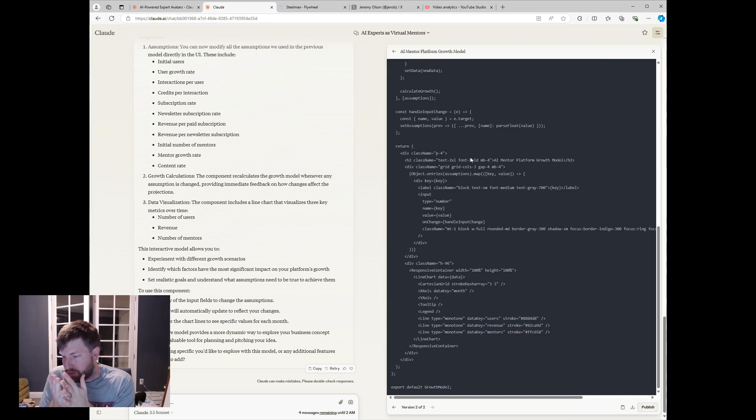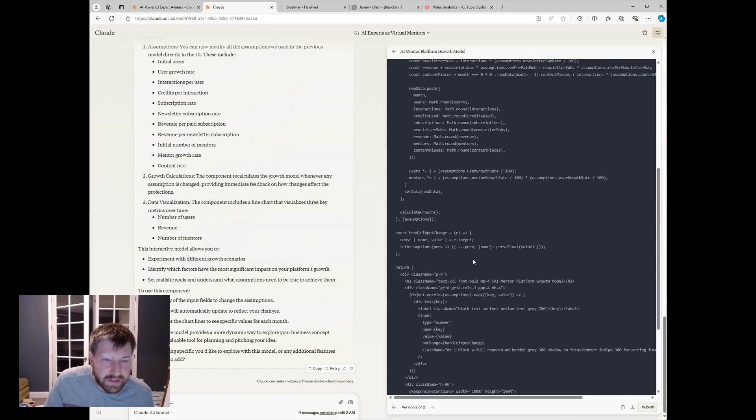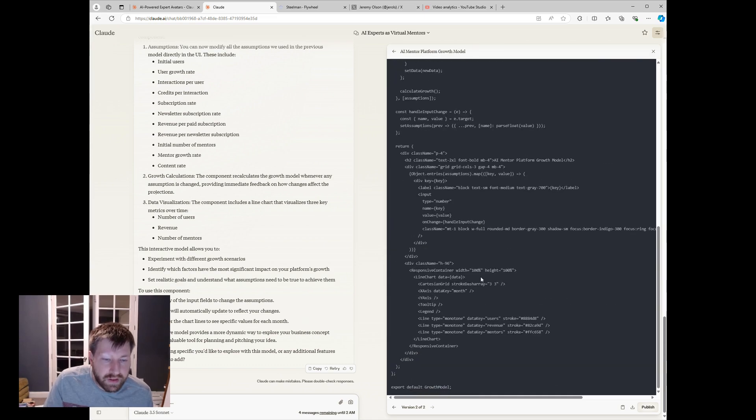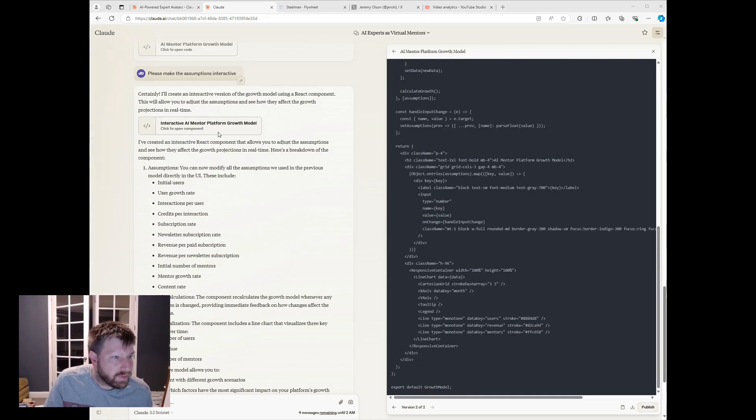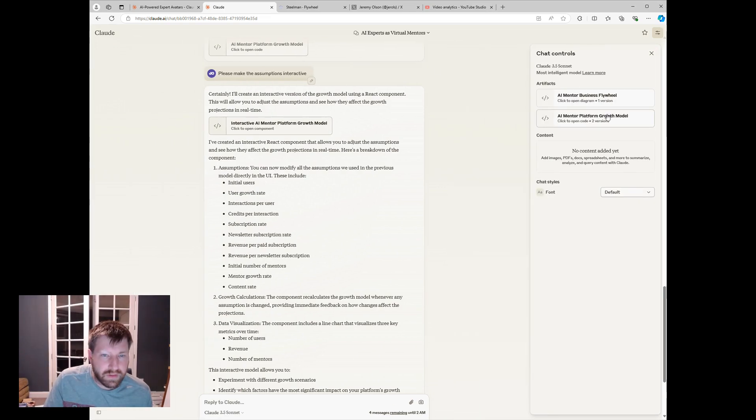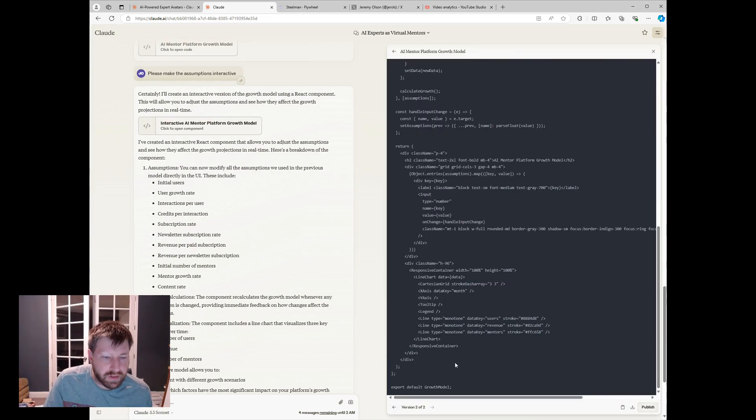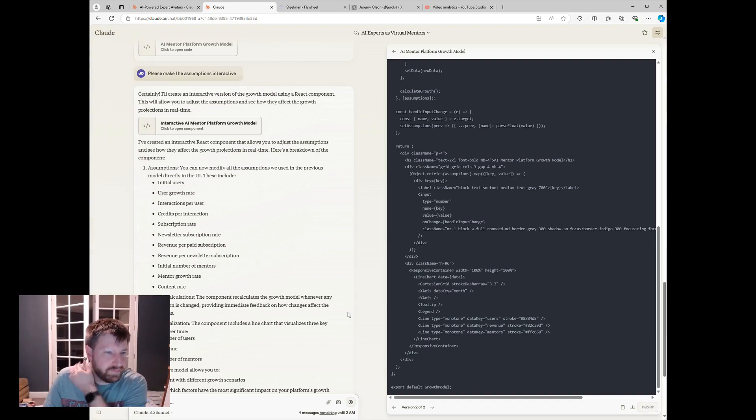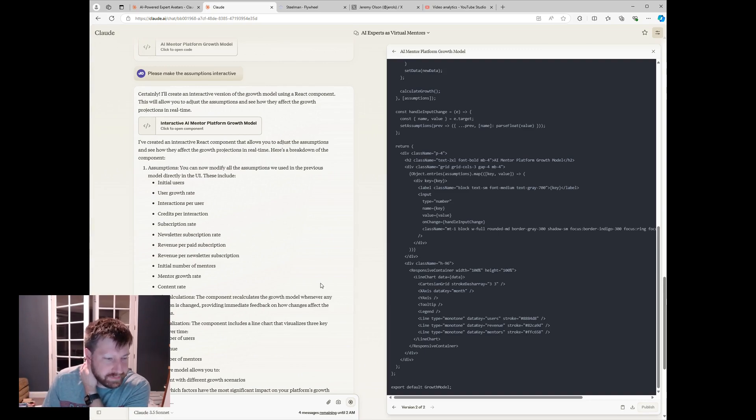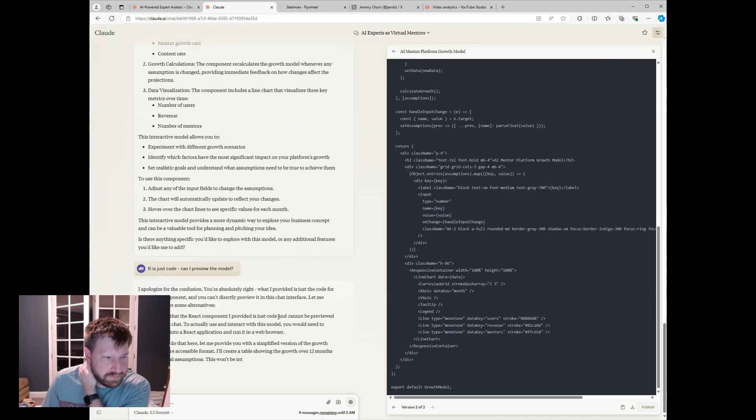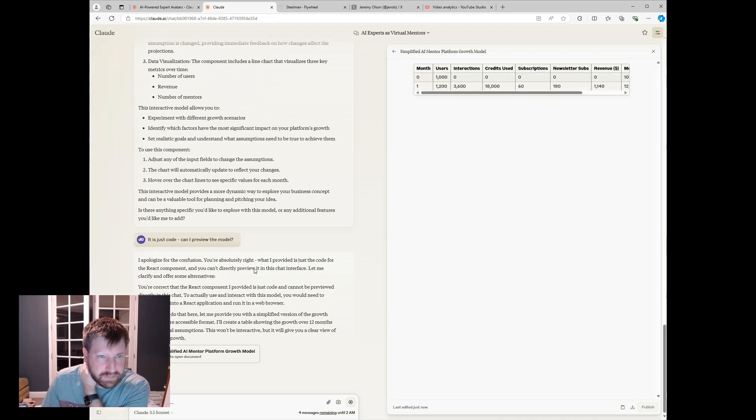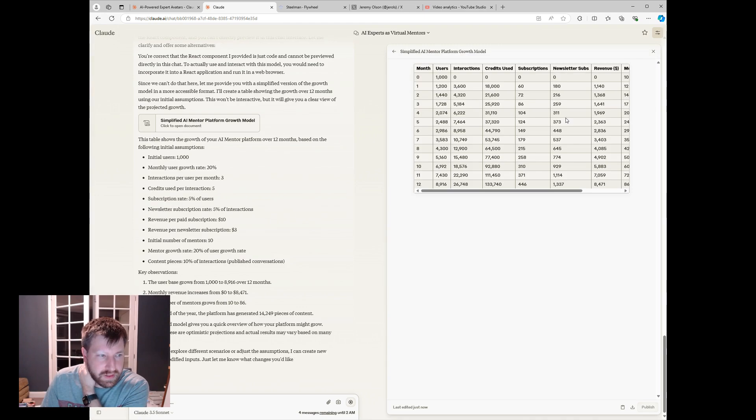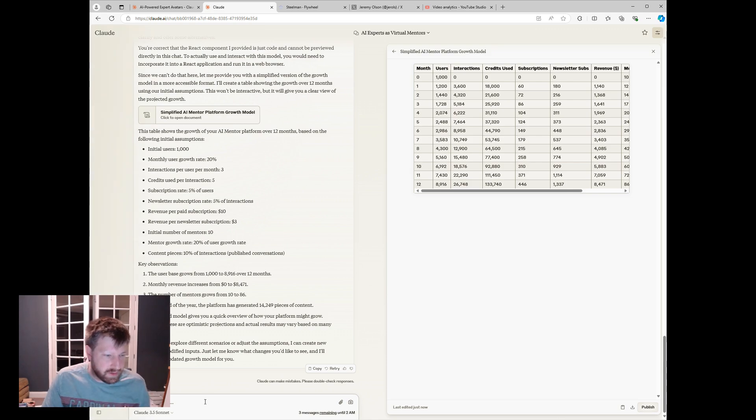Let's see, is it still, okay, this seems like a bug. It seems like I can't use this yet. Let me see, can I preview the model? Let's see. There we go, interesting.